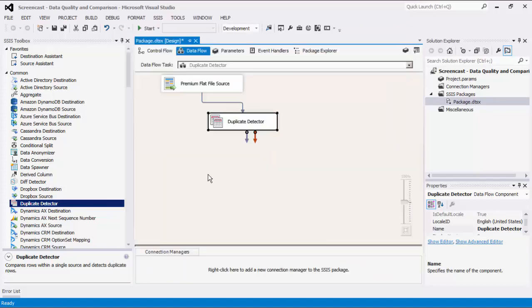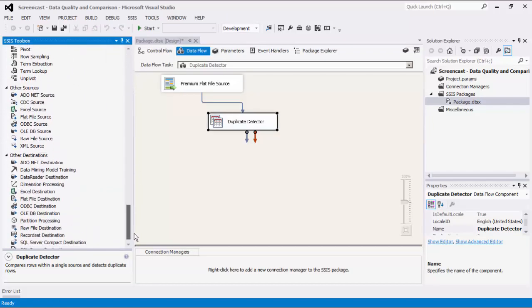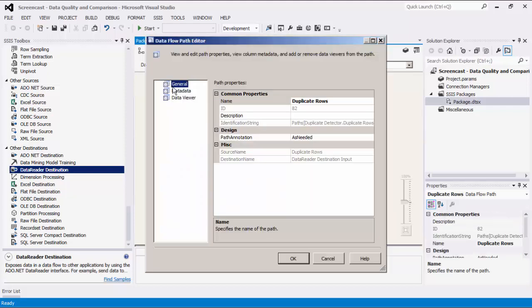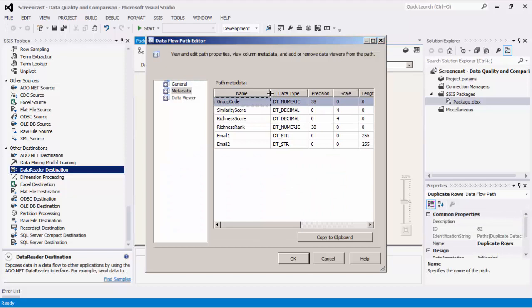We can click OK to finish configuring this component. The Duplicate Detector has two outputs: Unique Rows and Duplicate Rows. In order for a row to be considered a duplicate of another row, all of the fields found in filter columns must be considered matches — either an exact match or a fuzzy match. When two rows are compared and are found to be a match, they will be directed to the Duplicate Rows output. This output has four additional fields: richness rank, richness score, similarity score, and group code.